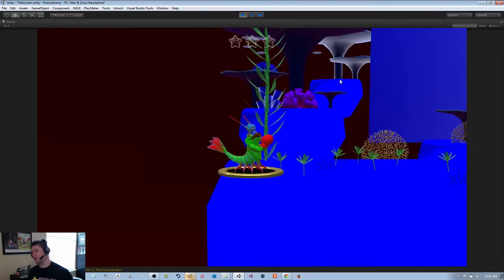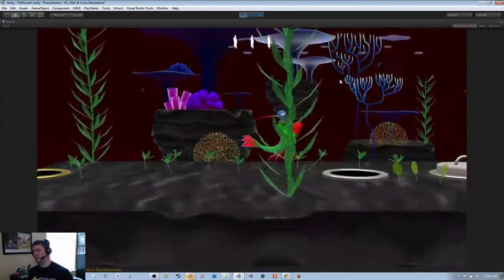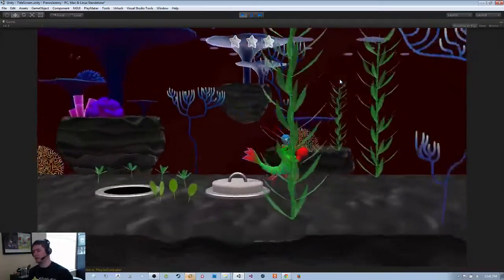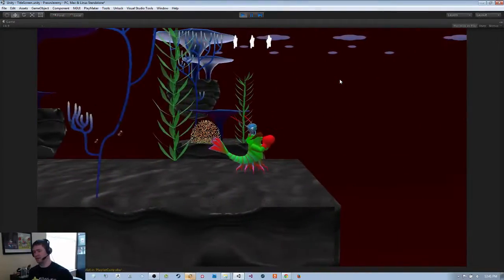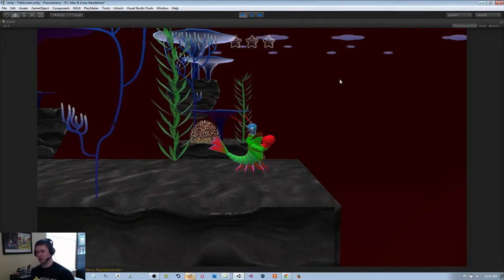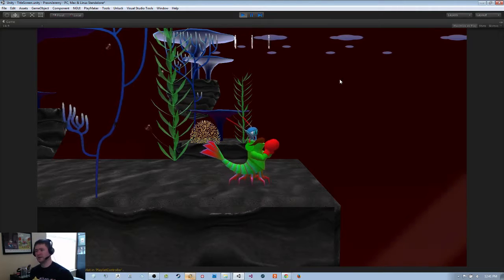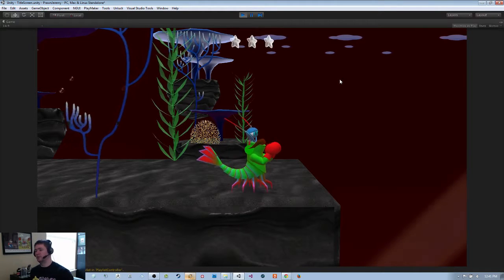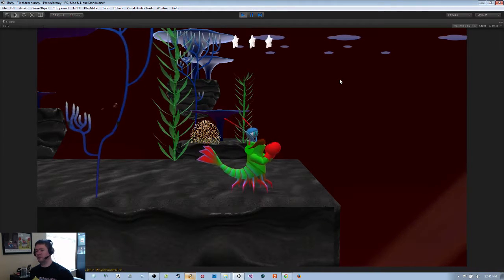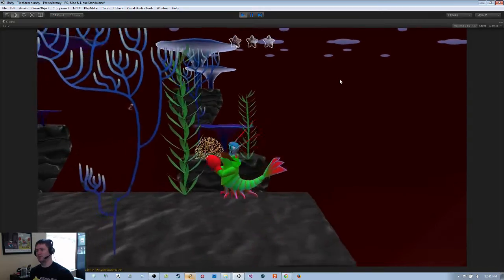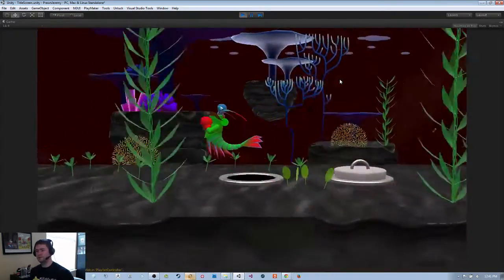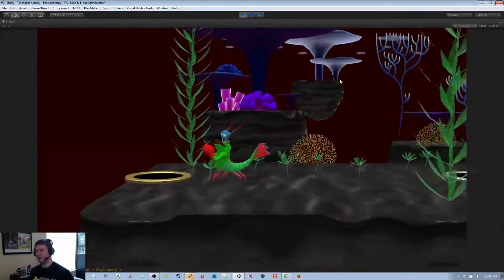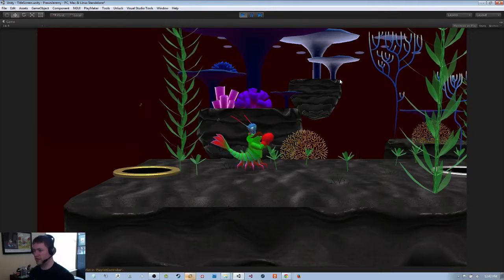So then I can also go to load World 5. World 5 is sort of a volcanic underwater thermal vent area. Once again, kind of smooth flat lighting. Looks a bit creepy. But yeah, so I think that is it for now.